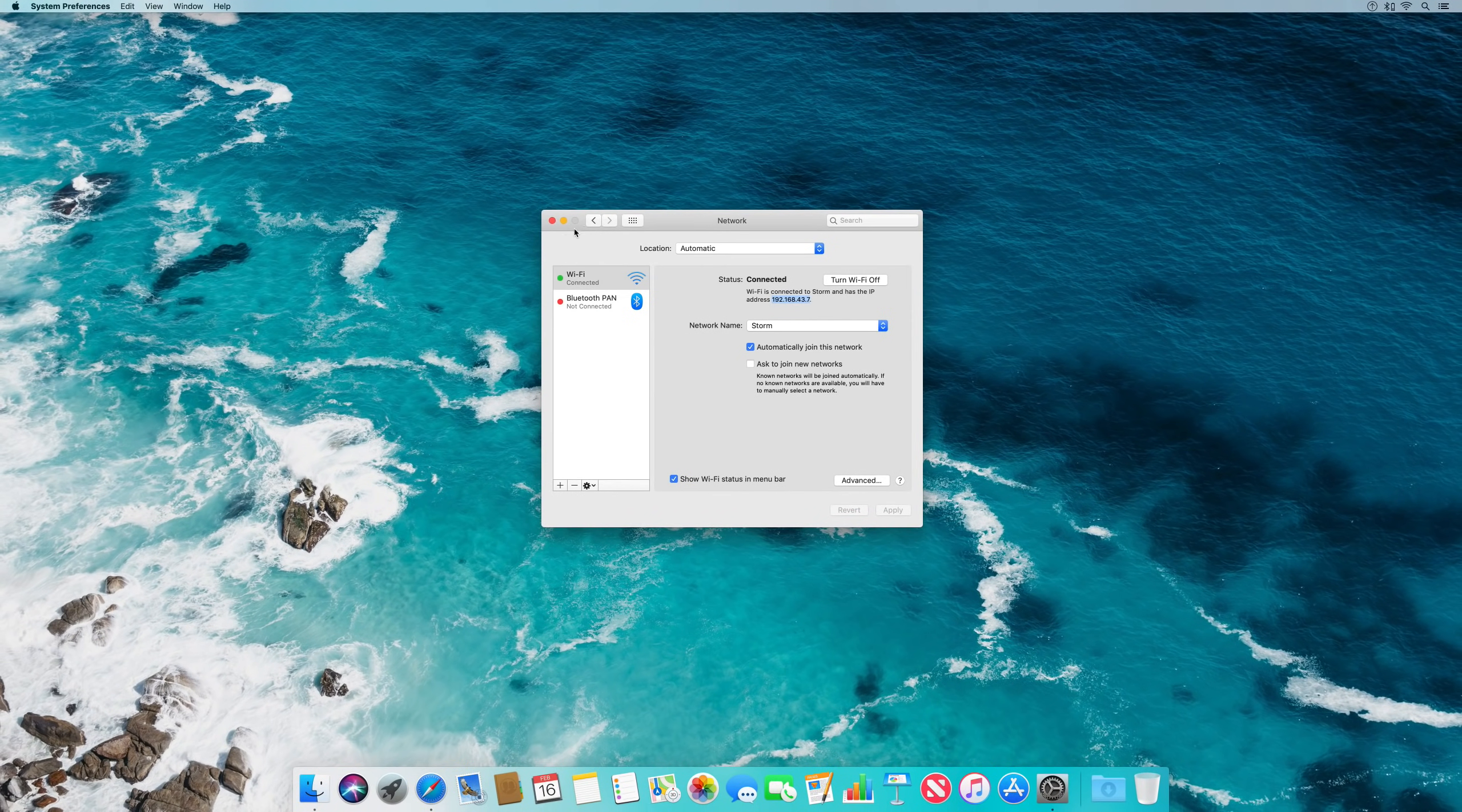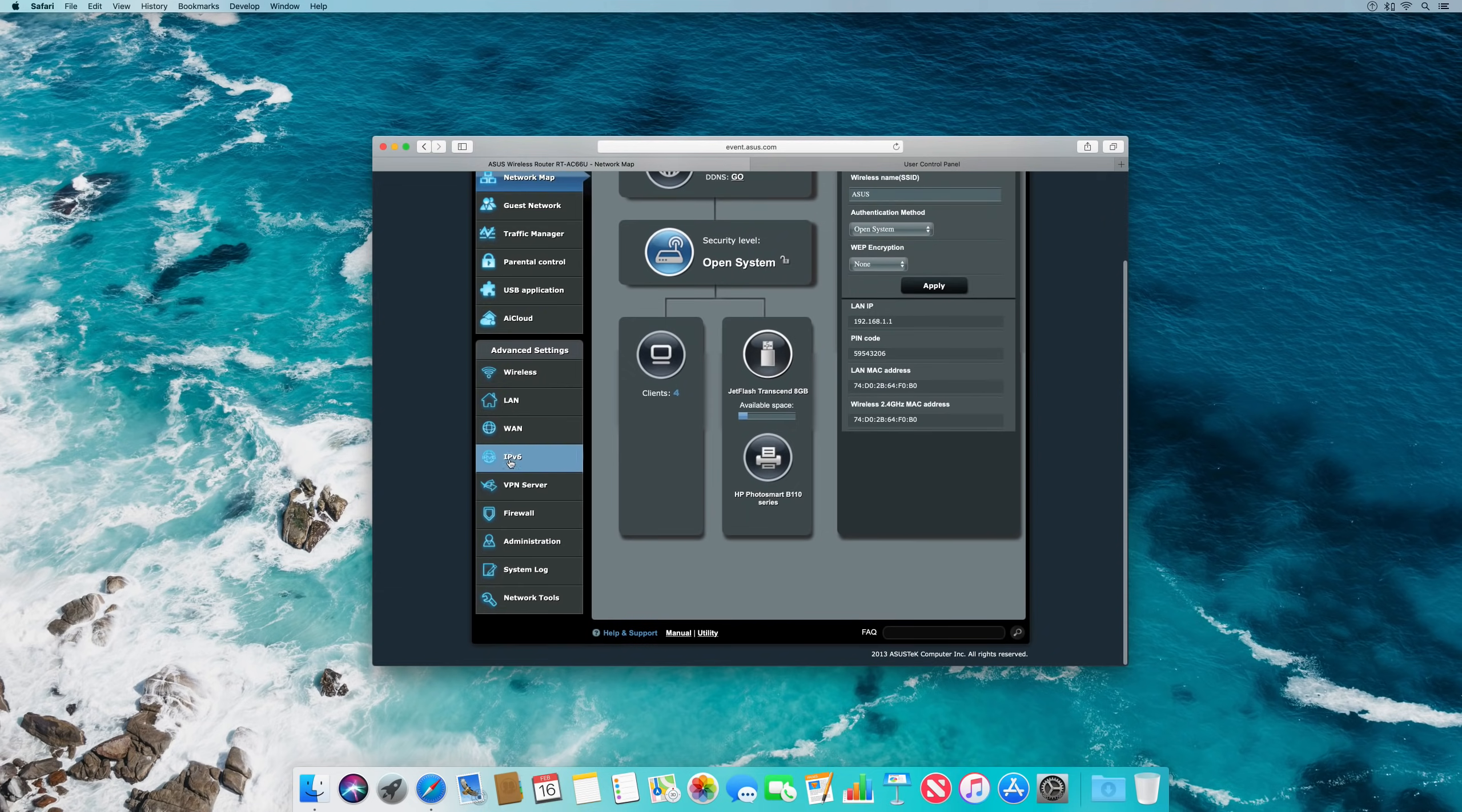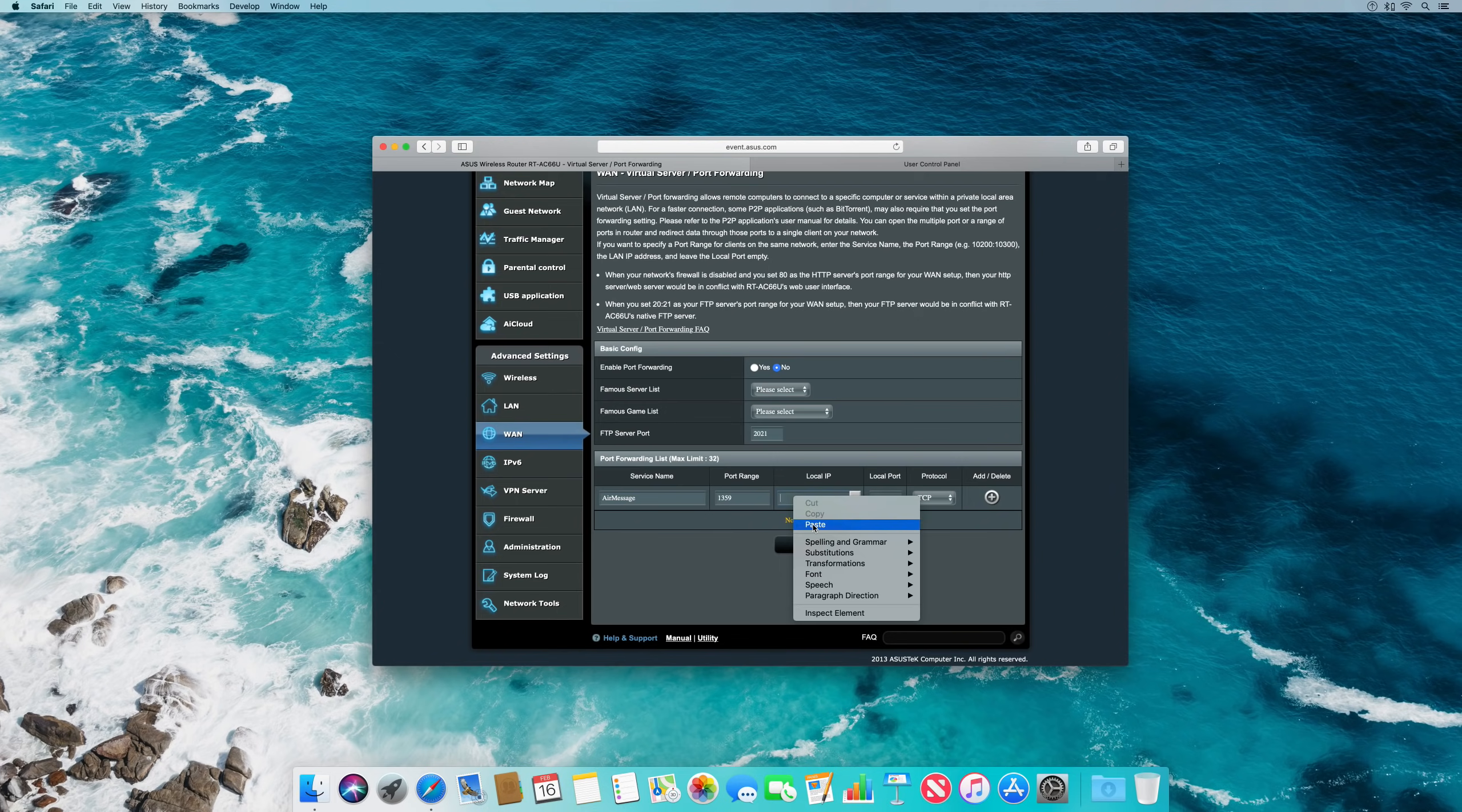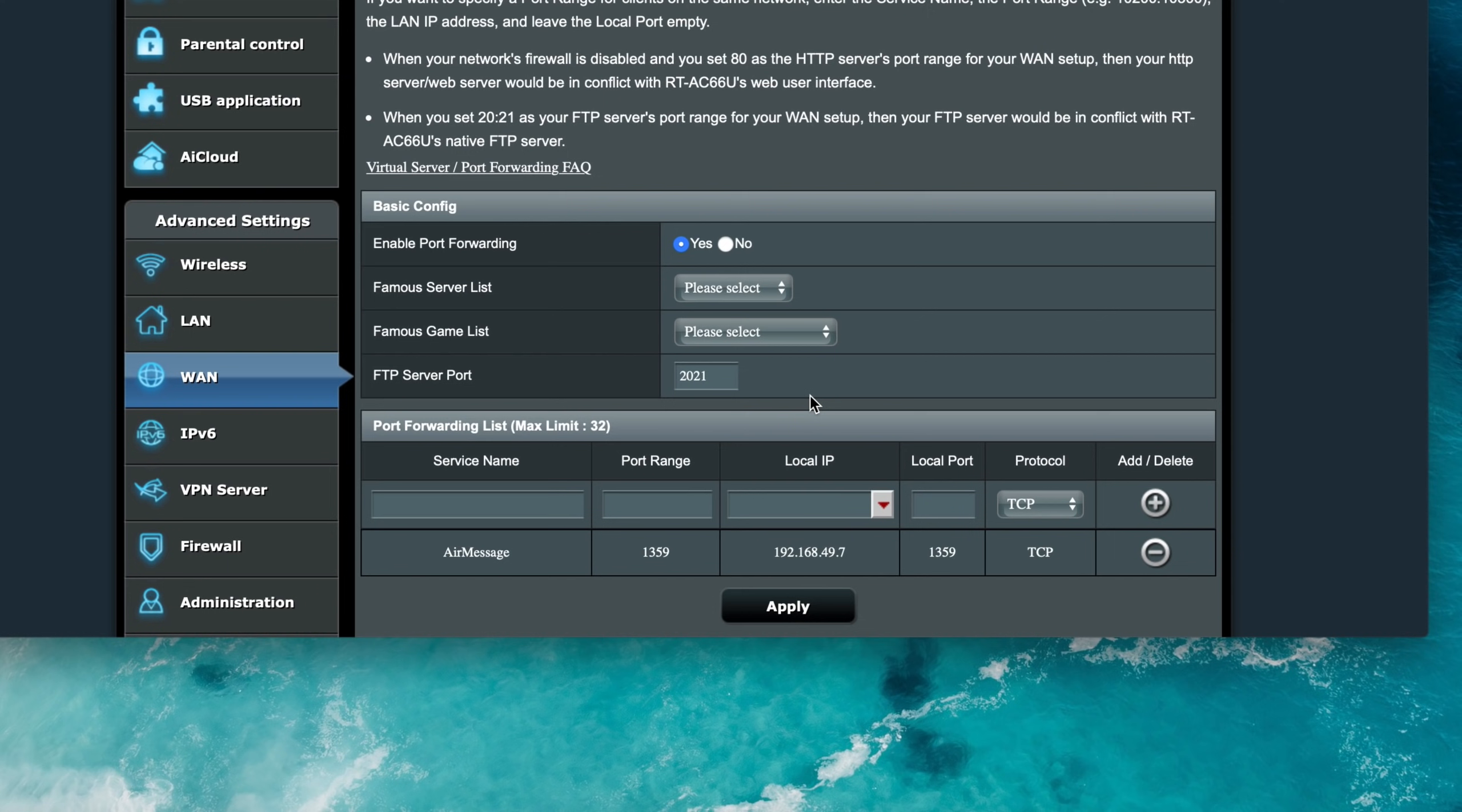Next, we need to register your computer to a port forwarding rule. Configuration for port forwarding depends on your router model, so please consult your router's manual for details on how to do this. For this example, we are using an ASUS router interface. You need to enter your computer's local IP address, as well as the port and protocol. The port is set at 1359 by default, and the protocol is TCP.